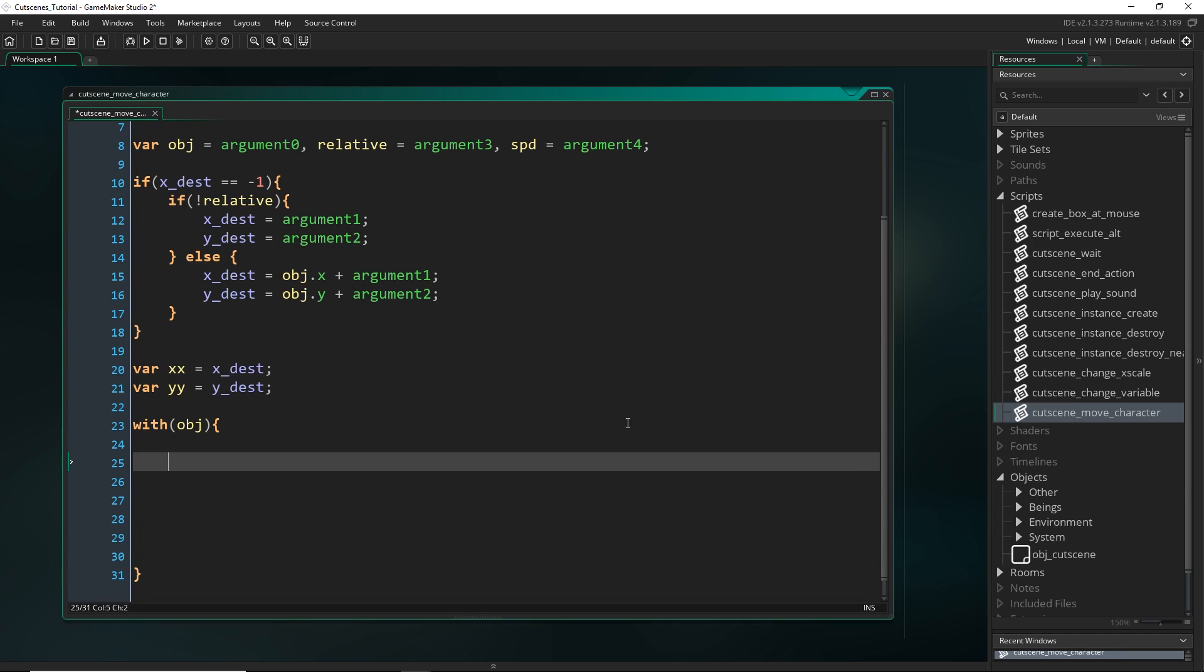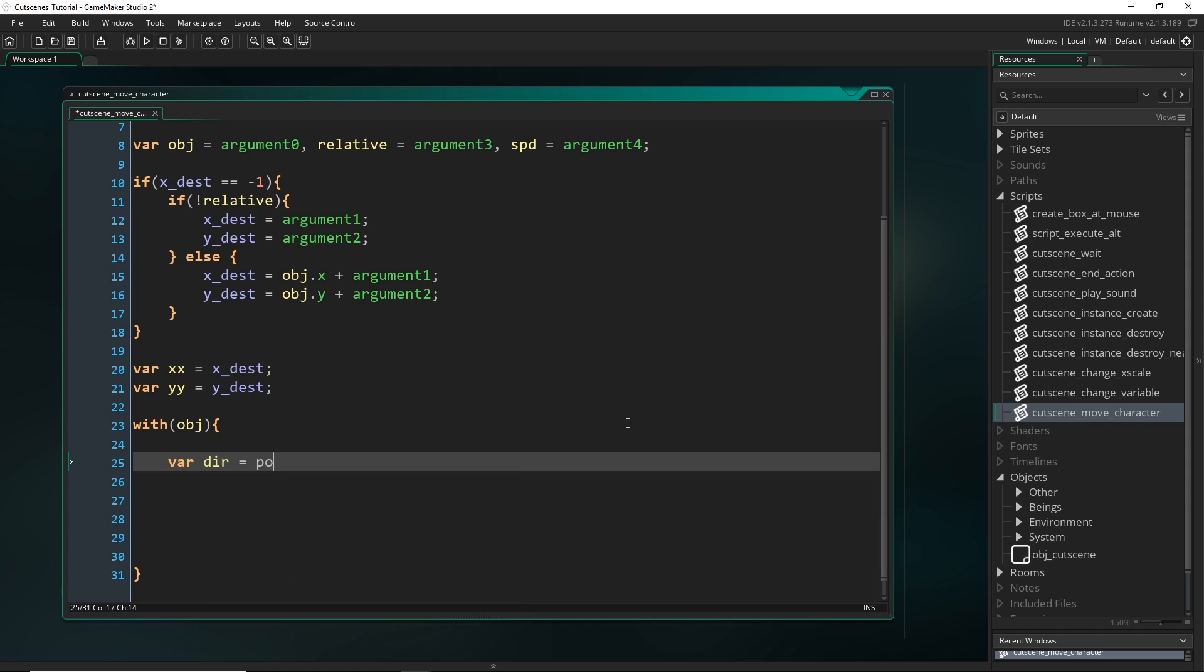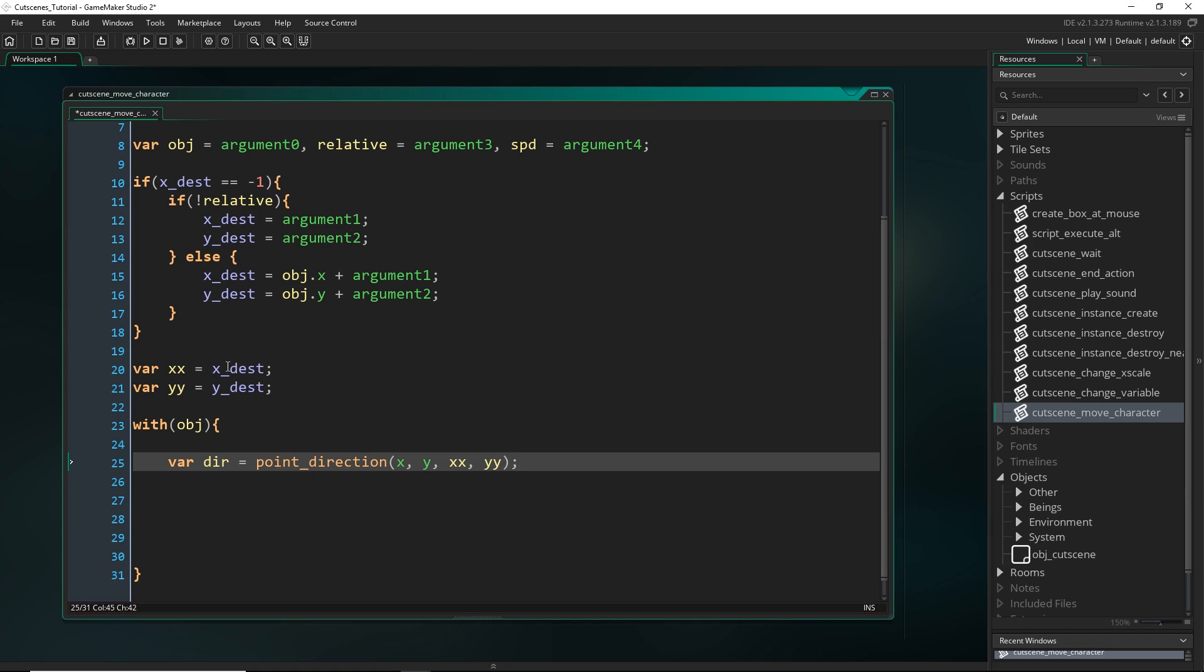Alright, so first, let's work out the direction that we need to go. So we're going to declare a temporary variable, dir, for direction, equal to point_direction. And that gets, like I said, the direction kind of a vector between two points. And those two points is the x and y coordinates of the object, and then the x destination and the y destination, which we set as x, x, and y, y.